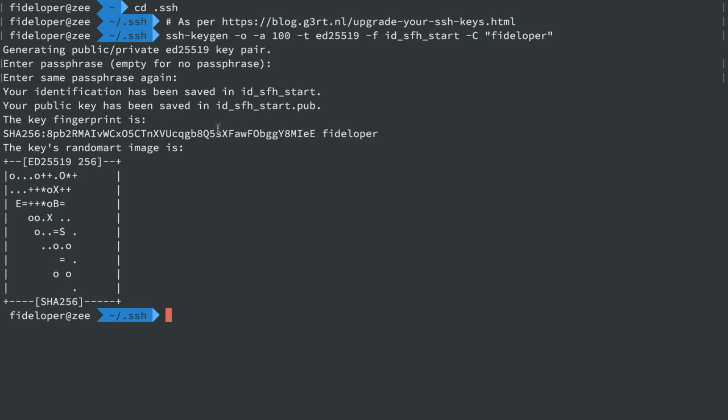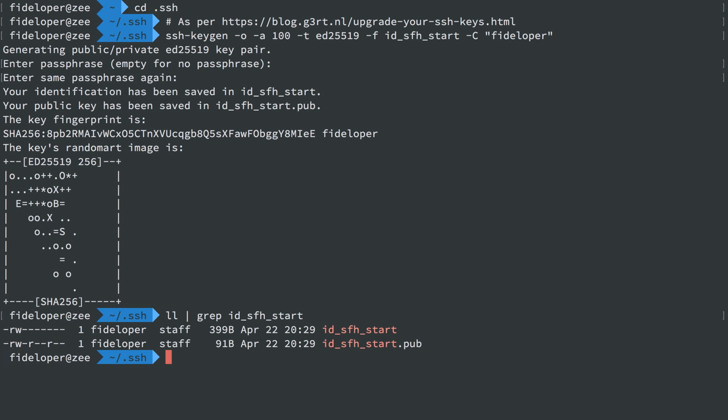Okay, so we can see the key fingerprint. If I list out stuff in my SSH directory and I pipe it to grep just to search for id underscore sfh start, we'll see I have two files, a private key file and a public key file.